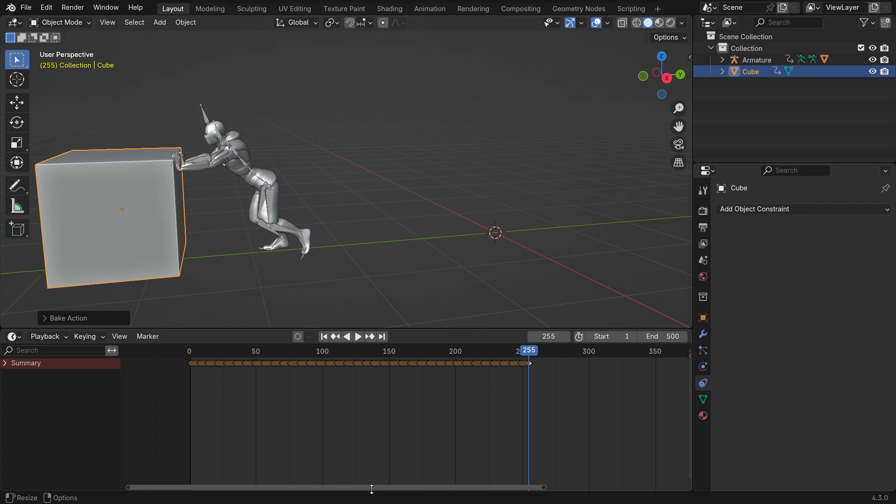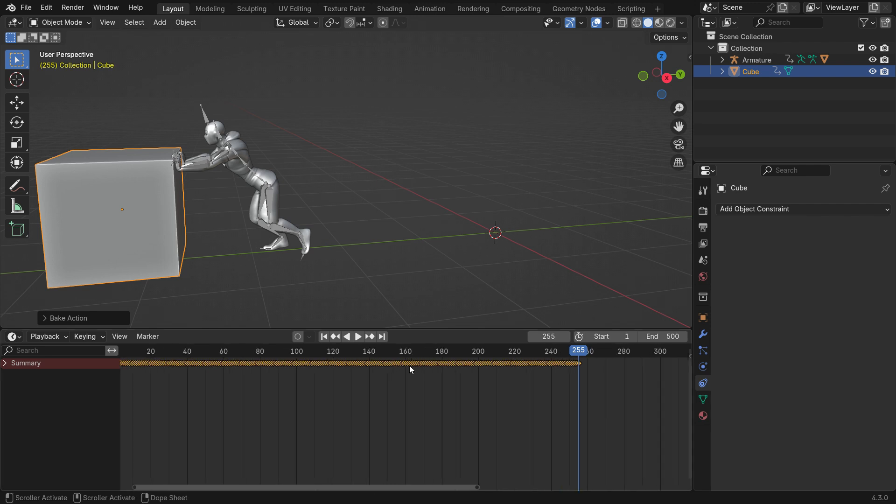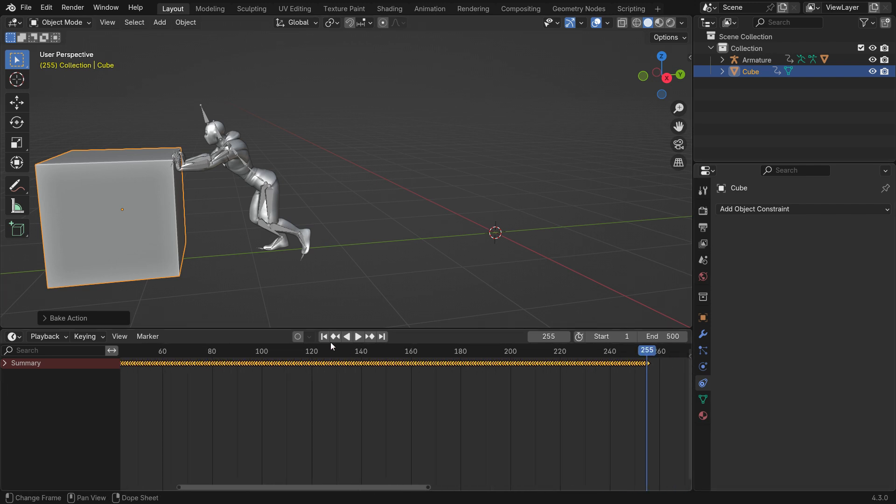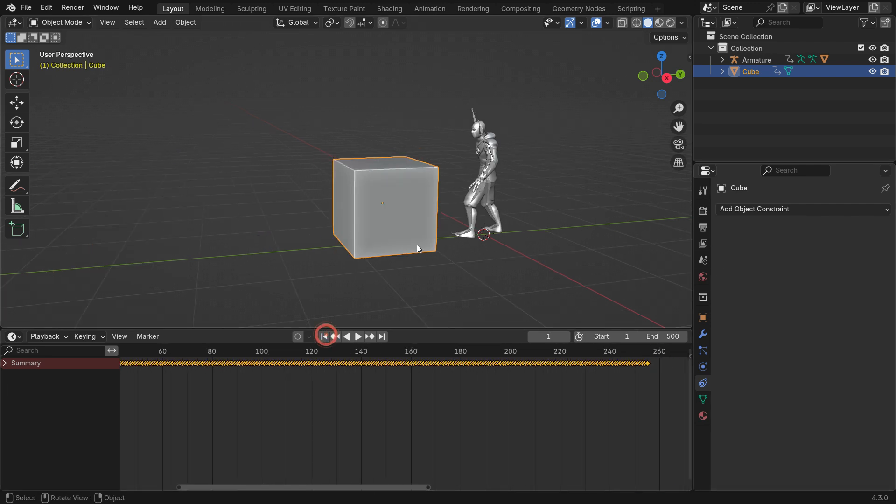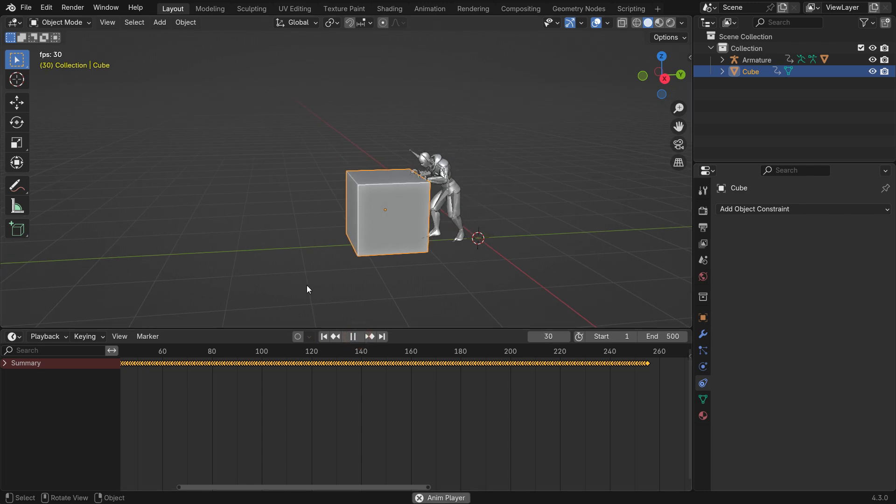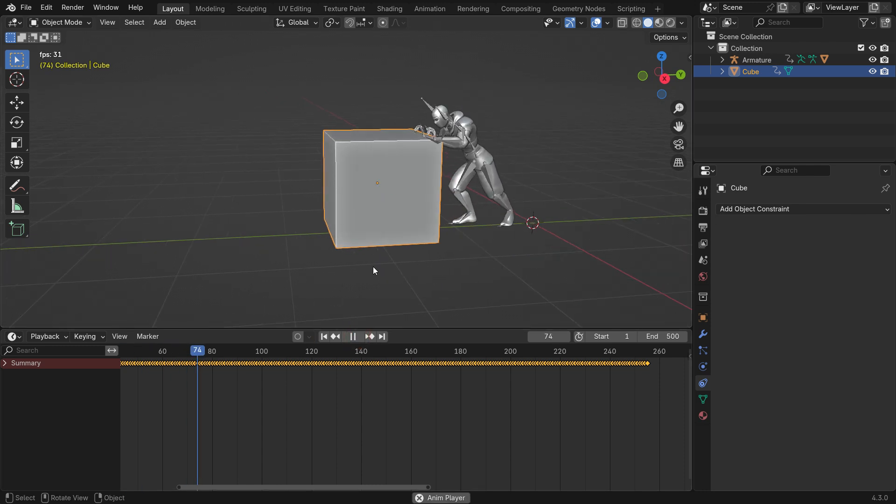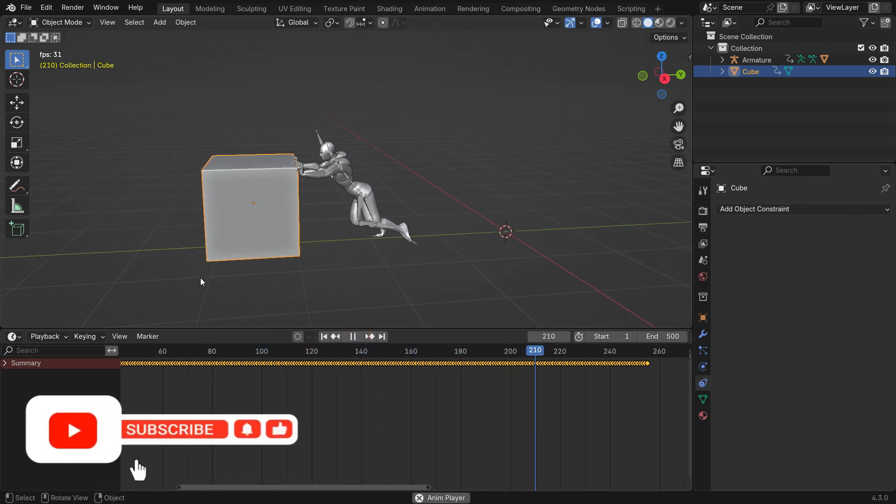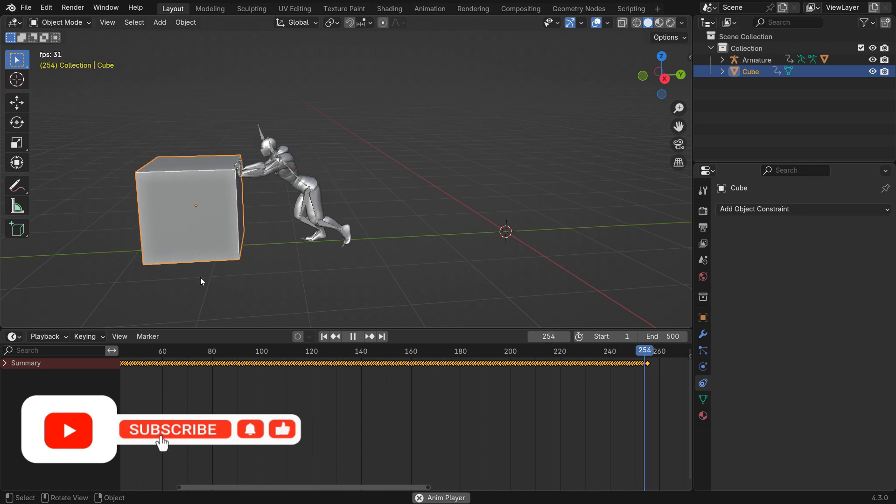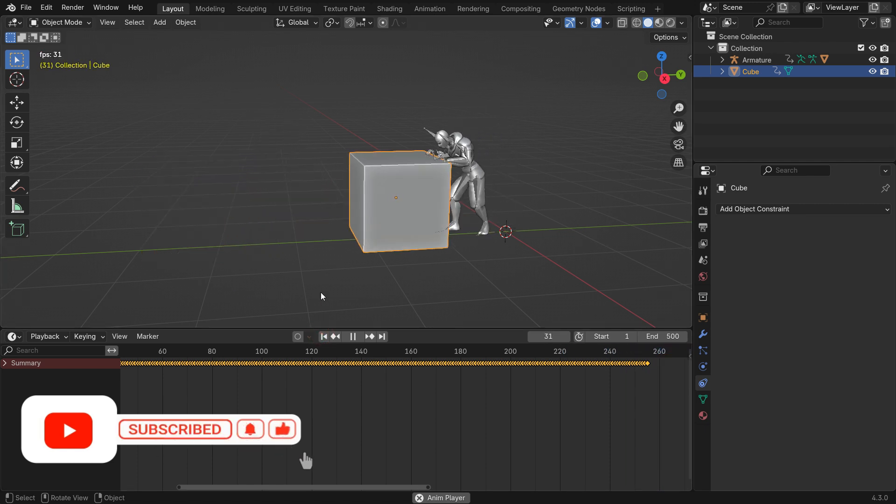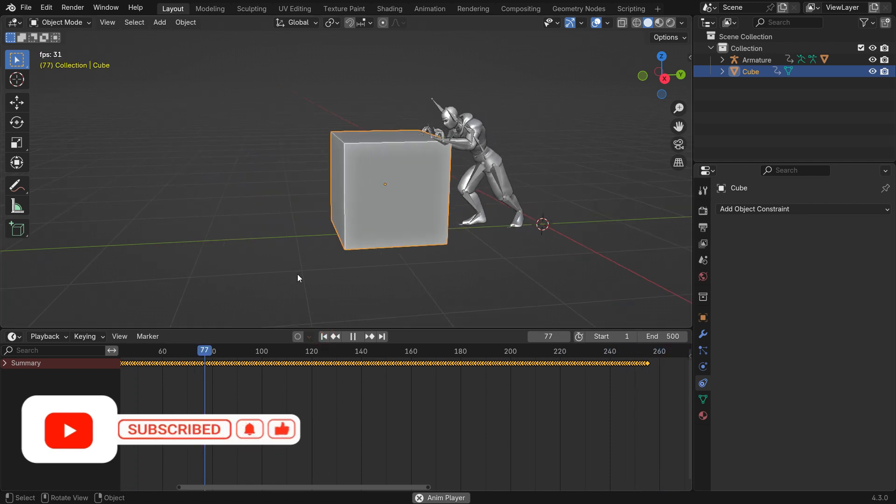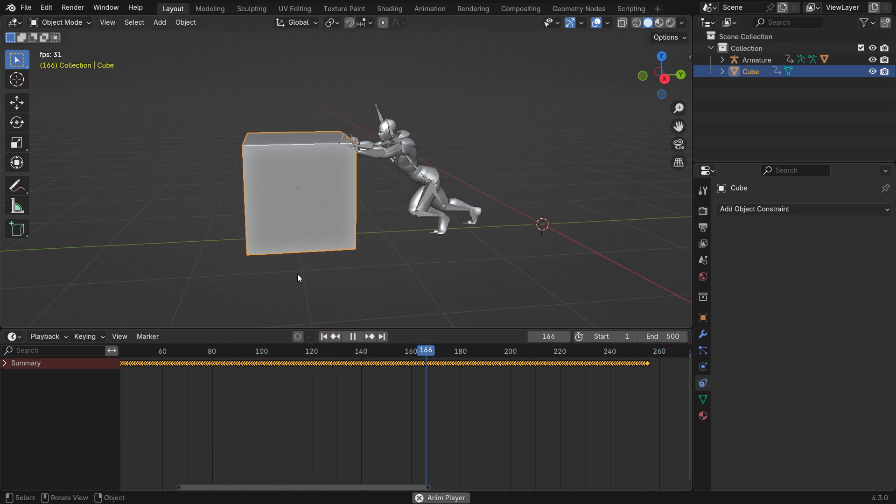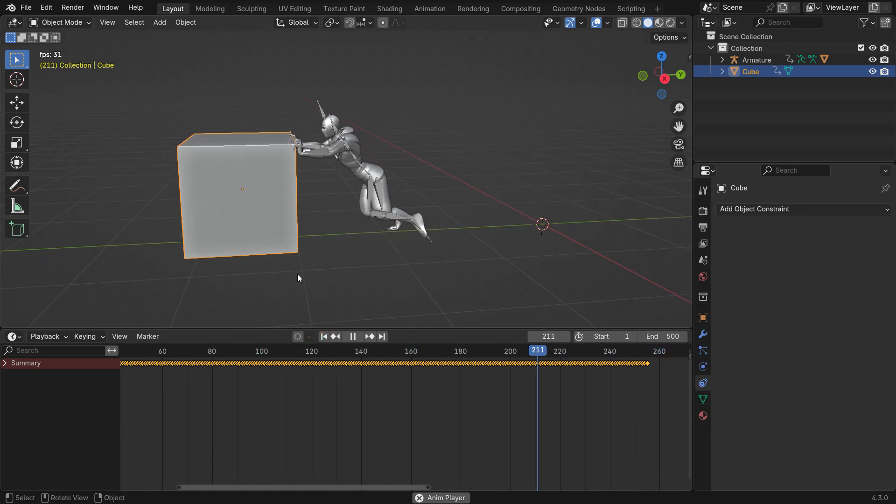As you can see, the Child of Constraint is now removed and keyframes have replaced it. Thanks for watching. I'll see you in the next tutorial.